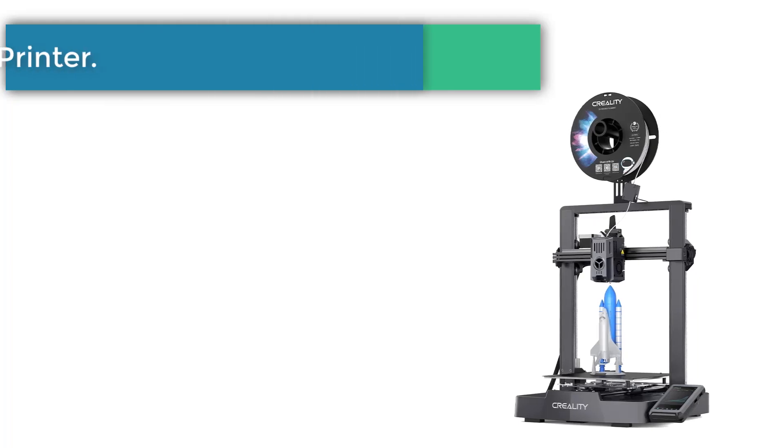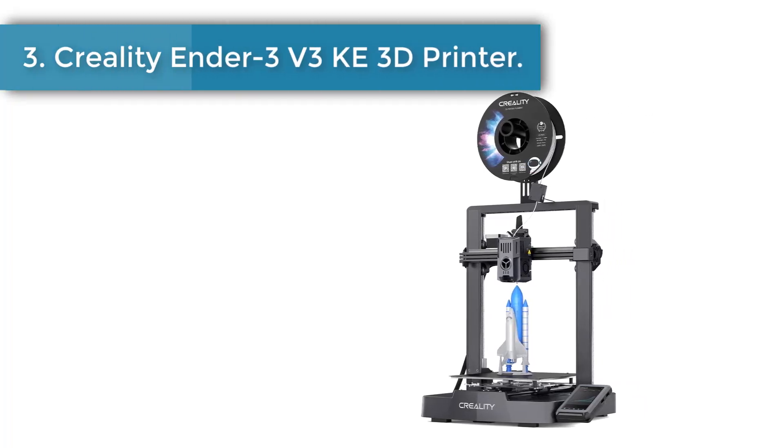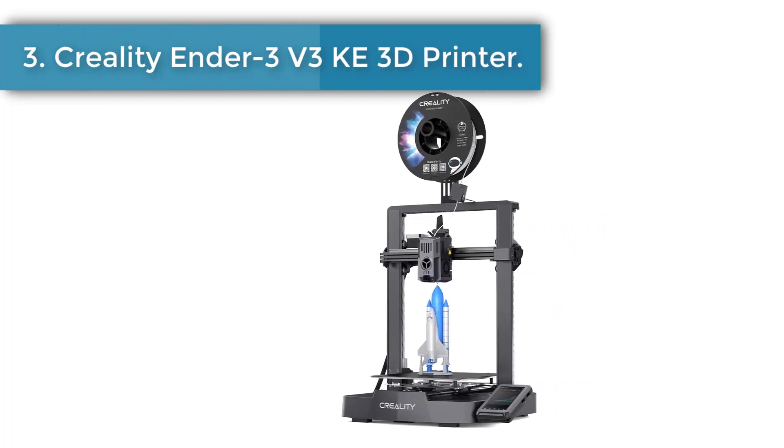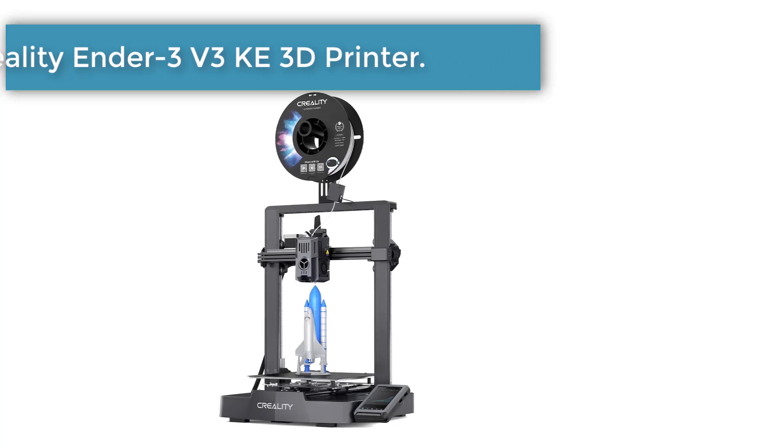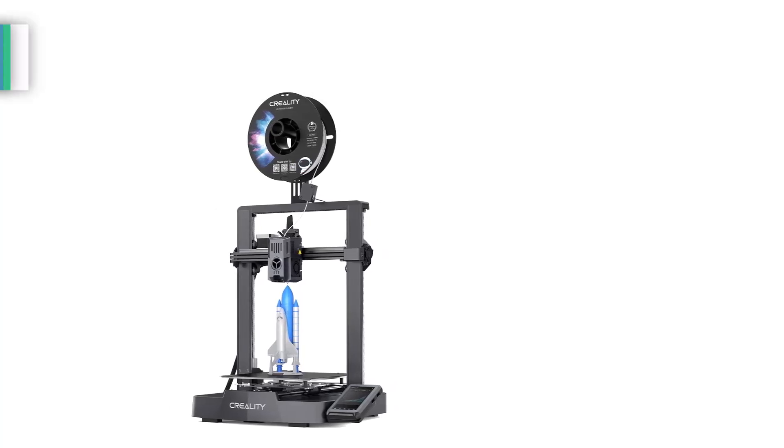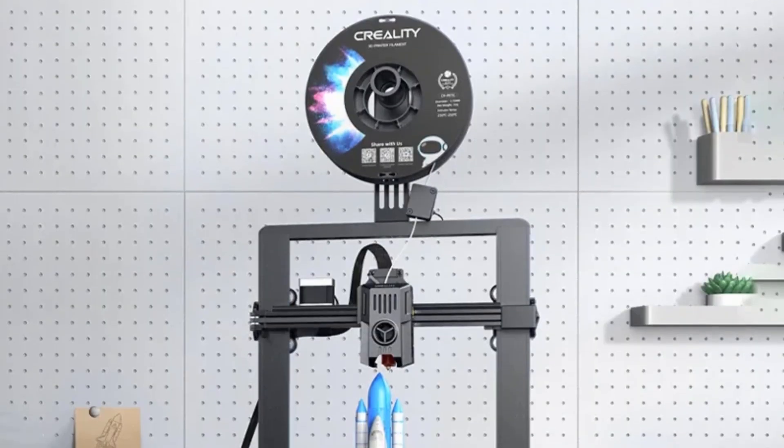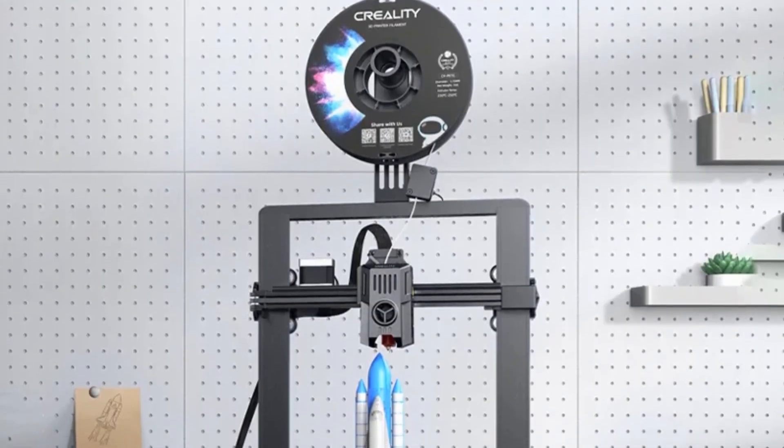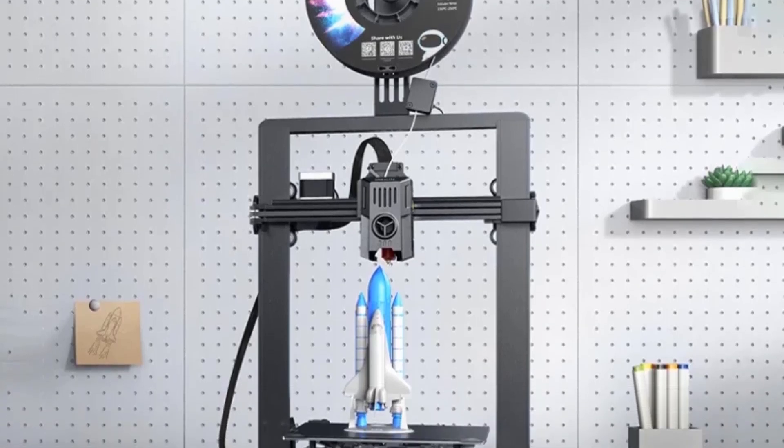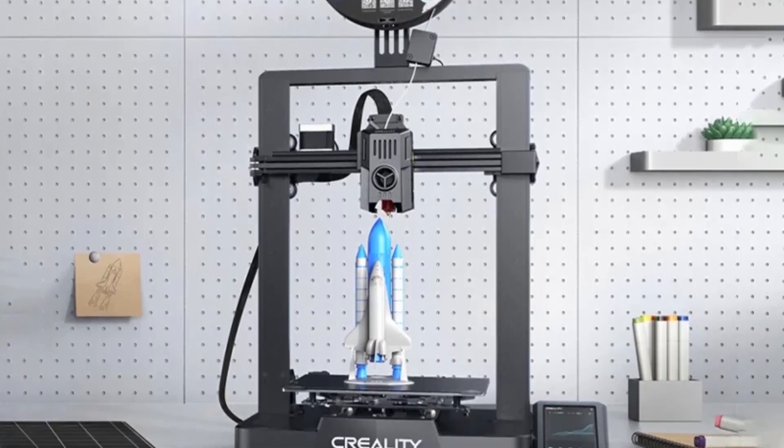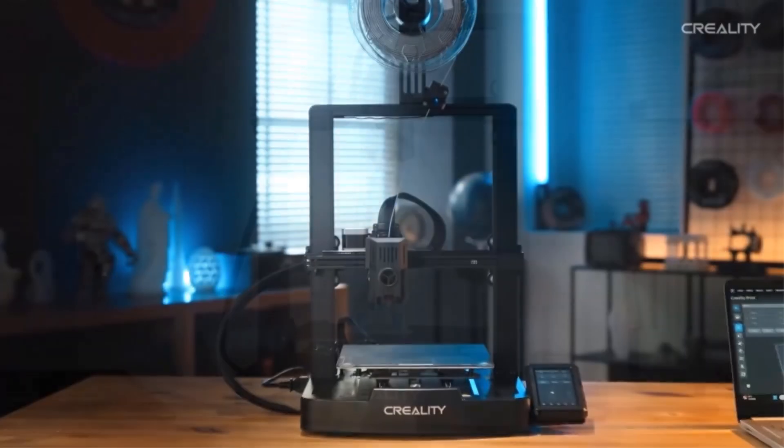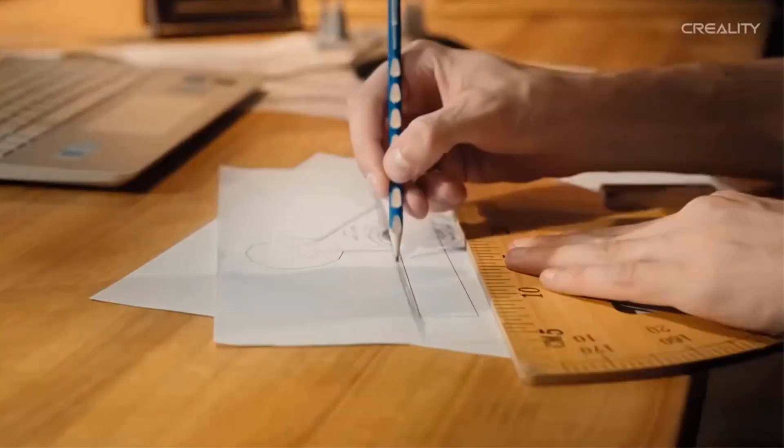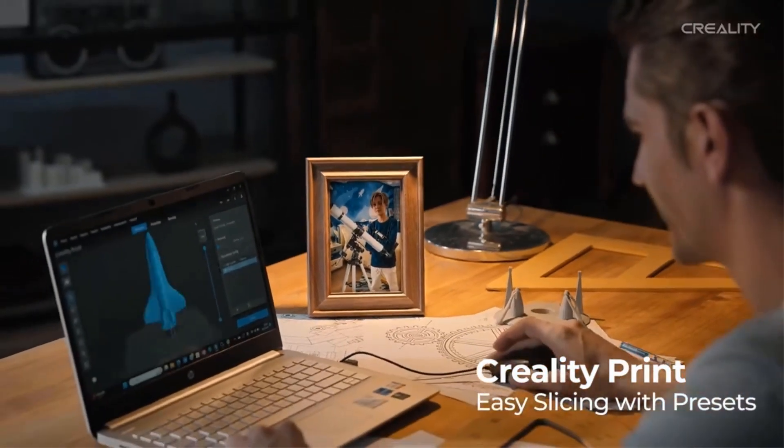Number 3. Creality Ender 3 V3C 3D Printer. The Ender 3 V3C 3D Printer features a whole new user interface, making printing easier and more intuitive. Say goodbye to calibration and leveling hassles as this printer eliminates the need for manual adjustments.